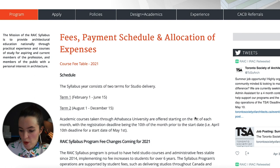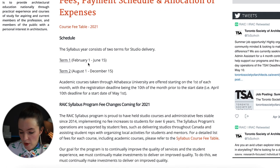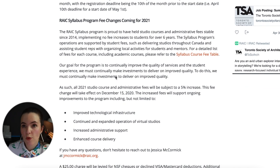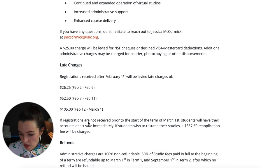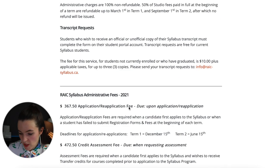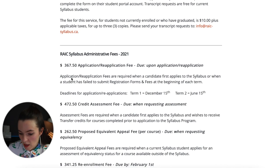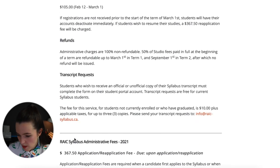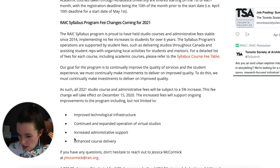Now let's get into the program fees for all courses and administrative costs. There are two payment terms: February 1 to June 15 and August 1 to December 15. The 2021 fee schedule includes late charges, refunds, and administrative fees to be aware of.